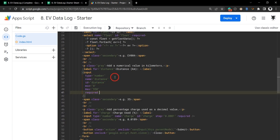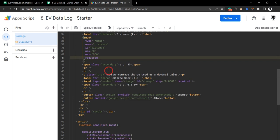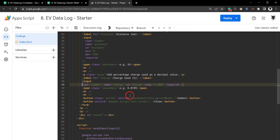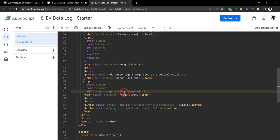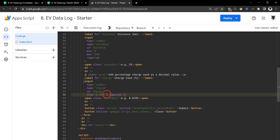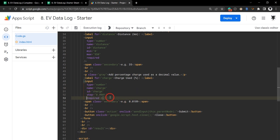That's our input field handled. Let's go down and do the same for our charge. We've already made a start on our charge. Let's just put this on a new line so it's much more readable for us.